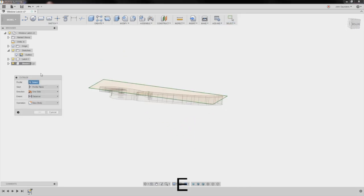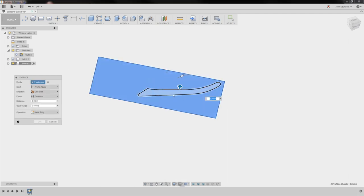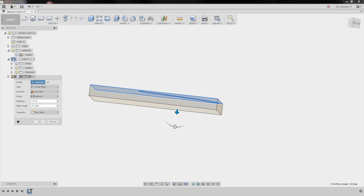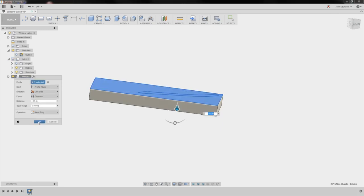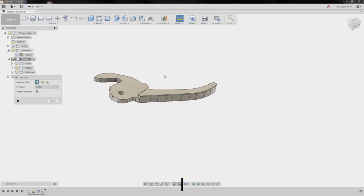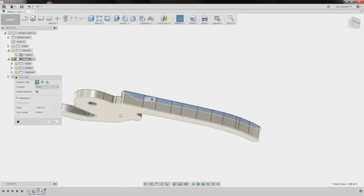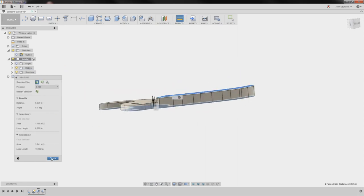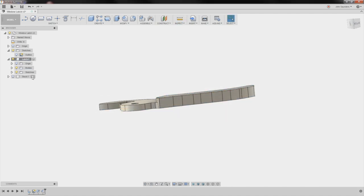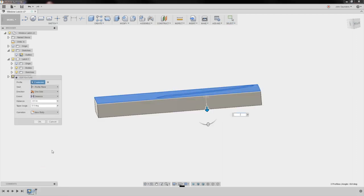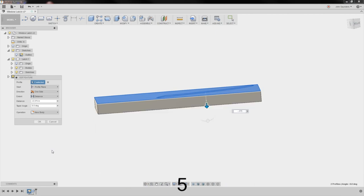E for extrude. I'm going to turn my latch off and say negative 0.5. To measure thickness — hit I on your keyboard. Shift is an easier way to measure: shift on that face, shift on this face — we can see it's 3.75. So let's set our stock to 3.75. Right-click down here, edit, negative 0.3. Perfect.